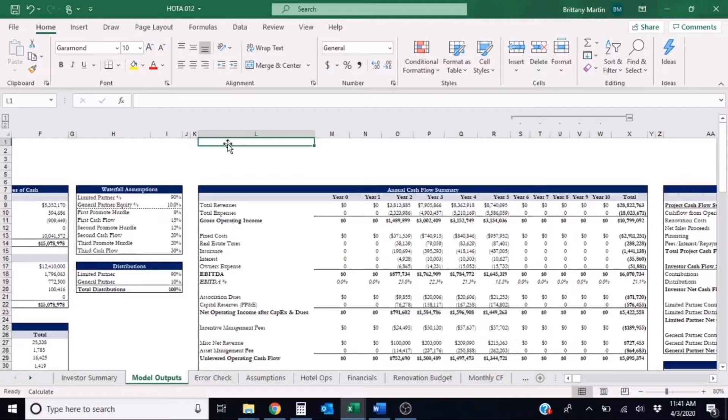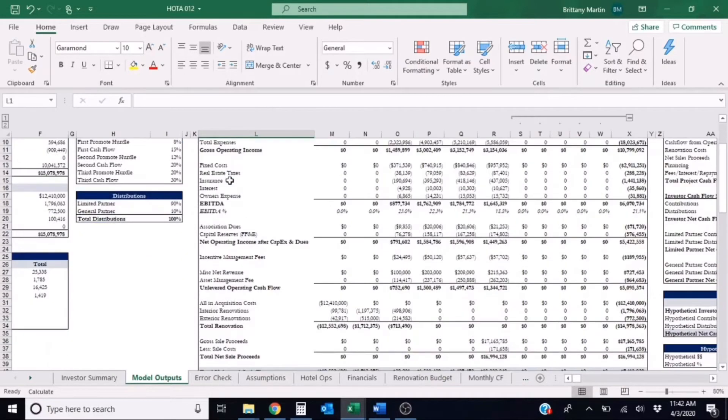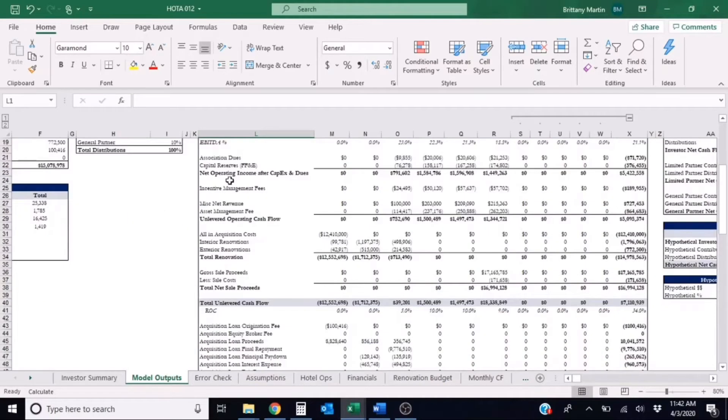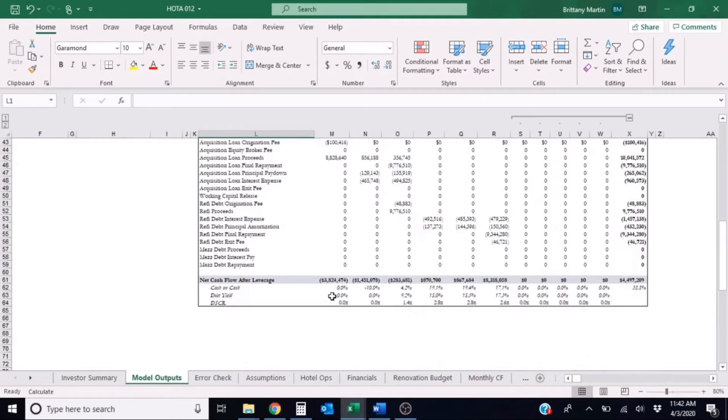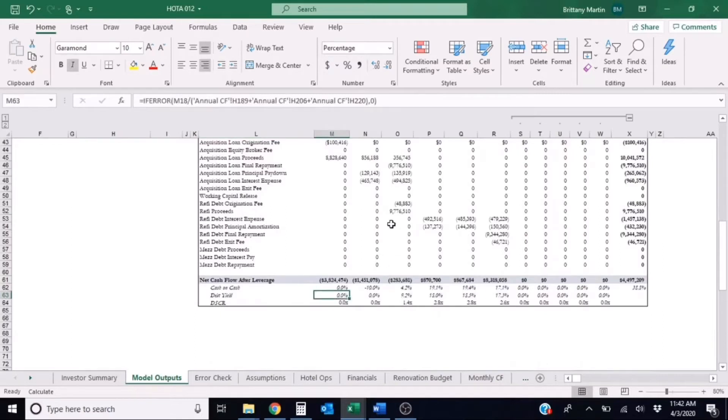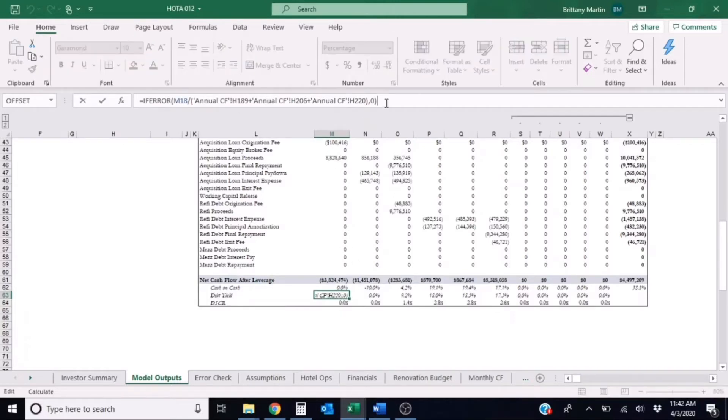So I'm on the model outputs tab in our hotel acquisition template and all of our top shelf templates have this calculation already there for us, so we're super lucky. But let's look at how this calculation is working in this model. So down below in M63 you'll see that the debt yield calculation for year zero is M18 over a few different cells in the annual cash flow tab.